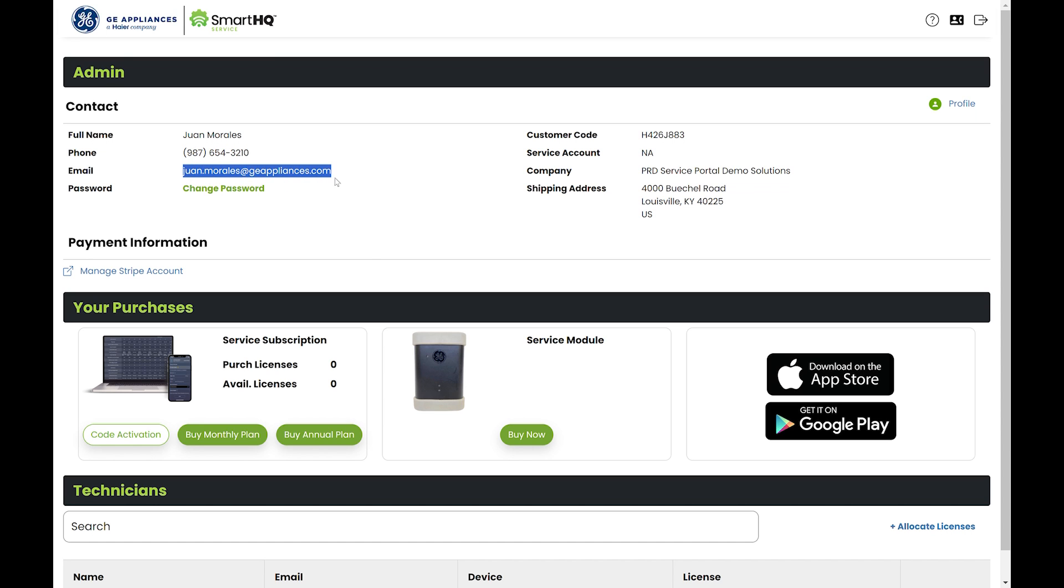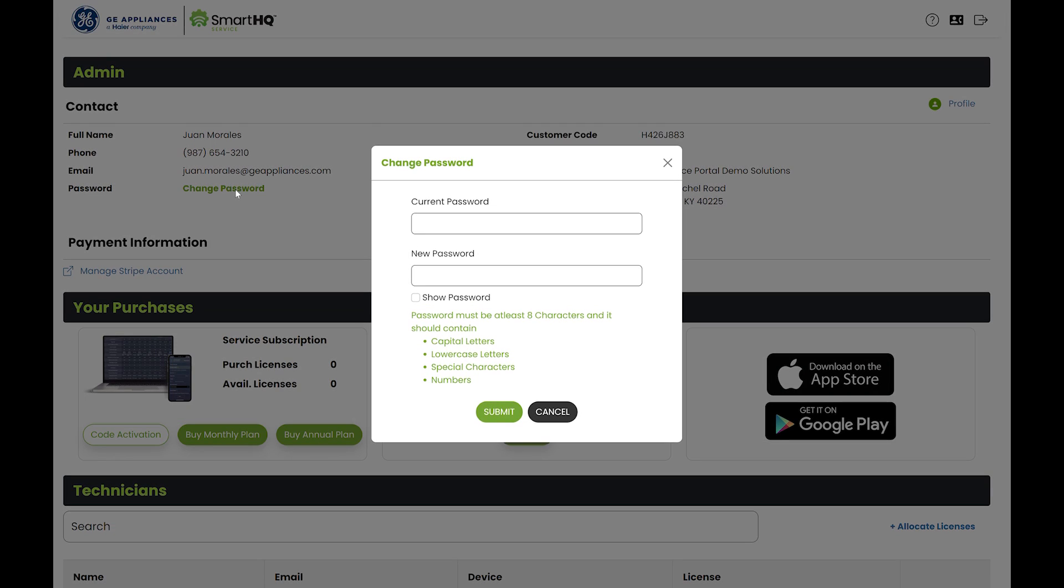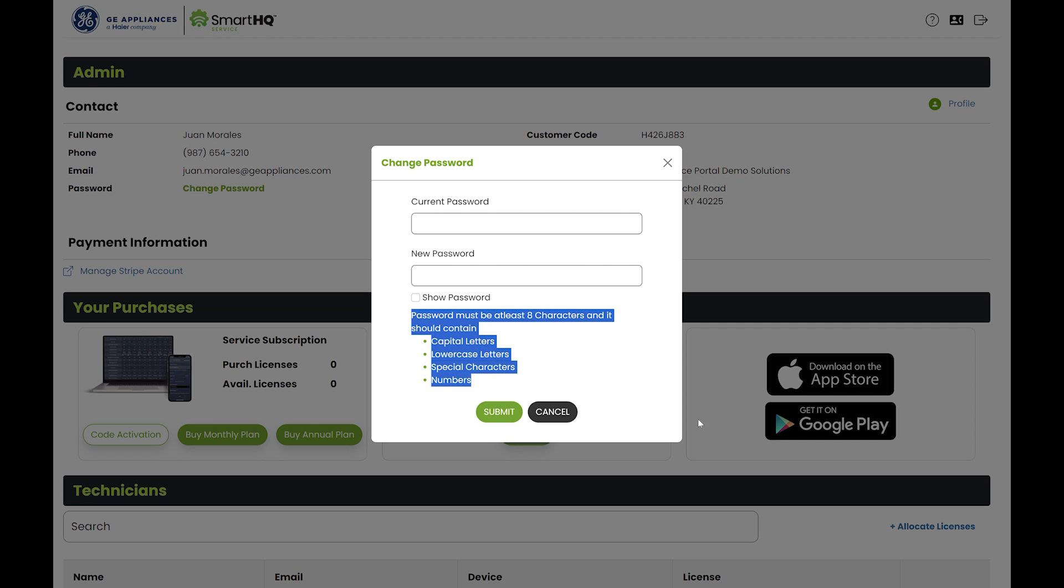You also have the option to change your password. Simply click change password and modify as needed. Be sure to follow the password requirements as highlighted.